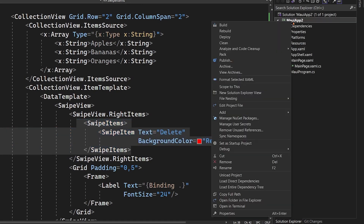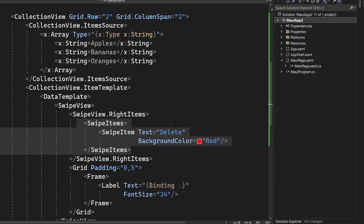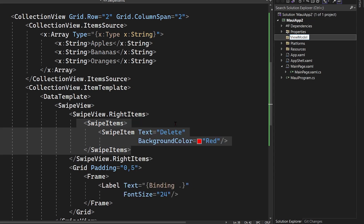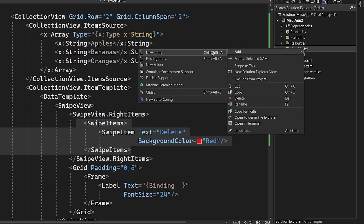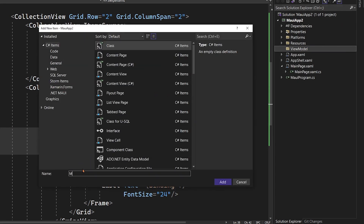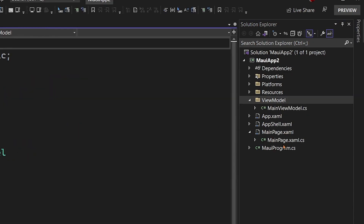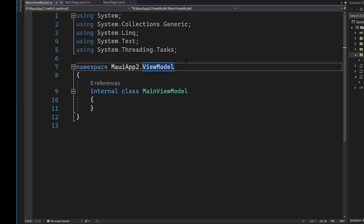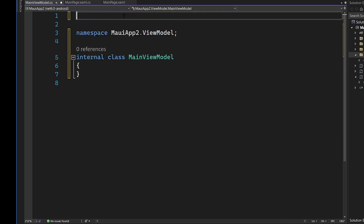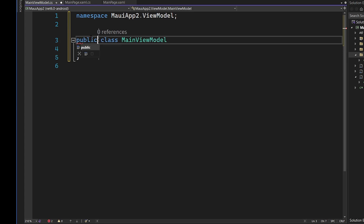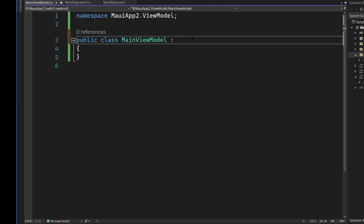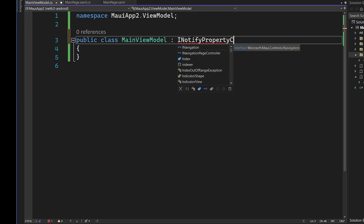We're going to create a new folder called ViewModels and add a new class called MainViewModel. I like to name my ViewModels similarly to my pages — so MainViewModel maps to MainPage. We'll delete the default usings and make this a public class. Now, one traditional way of implementing MVVM is by implementing INotifyPropertyChanged.